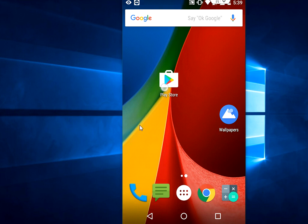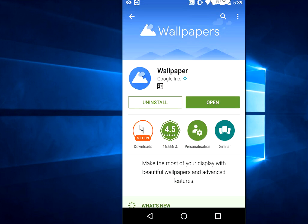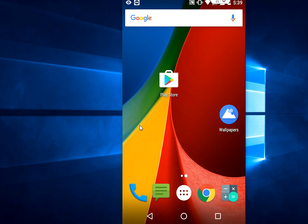Go to Play Store and download this app called Wallpapers. It's a Google app. Just download and install. After you download, open the app.